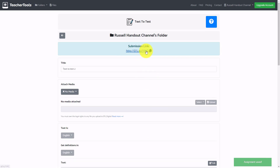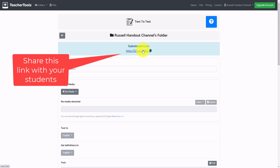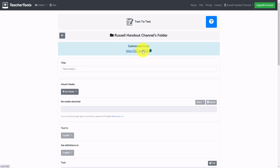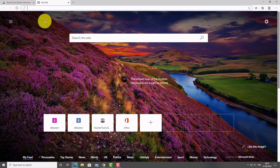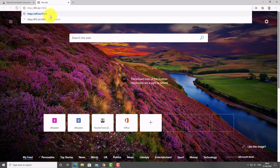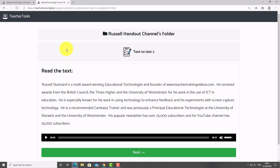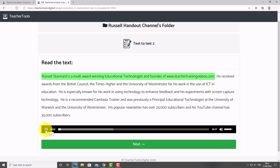A link is produced and when students click on it they'll be able to listen to the text, read it, and then do the activities. I literally created that in seconds. Now let me log in as a student to see it in action. I copy the link, paste it in as a student, press Enter, and I come to the page with the text and a button to listen to the audio.